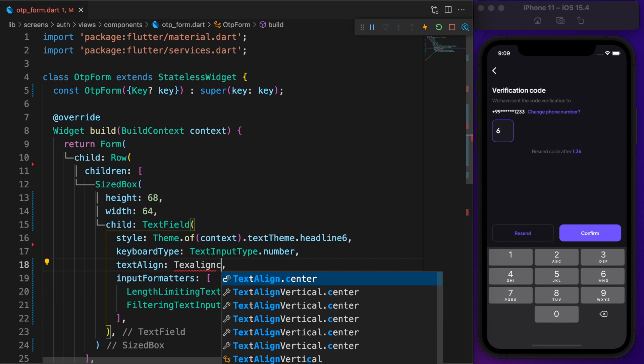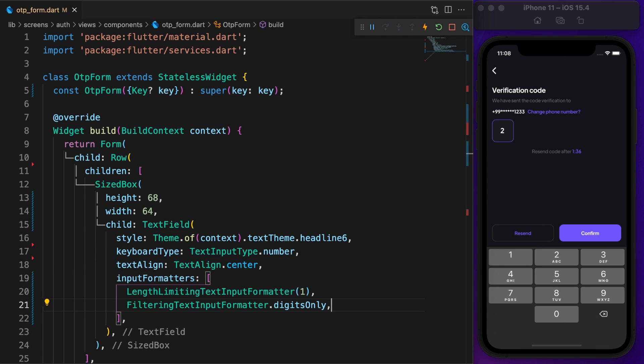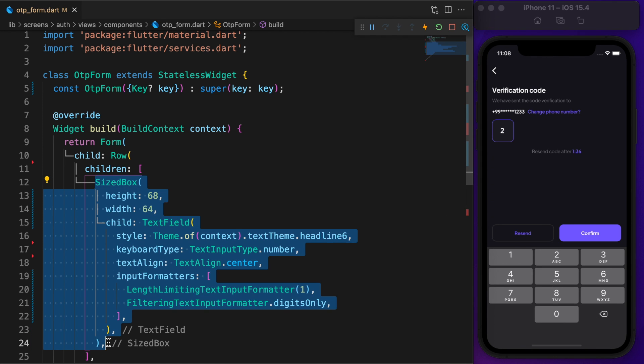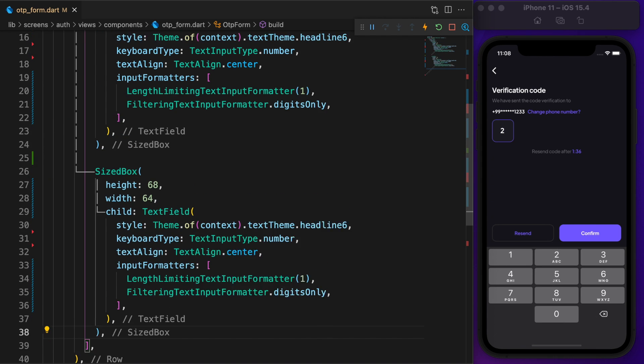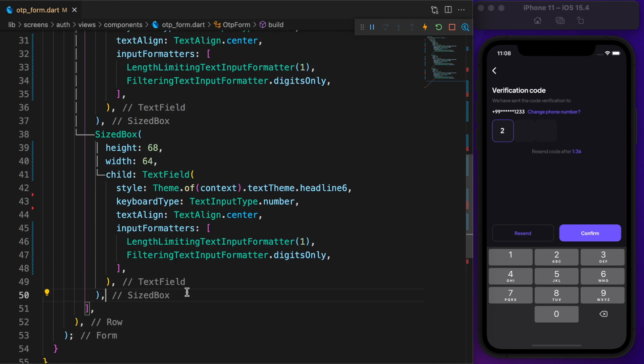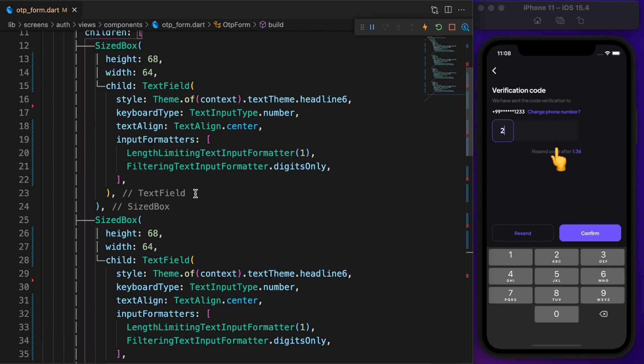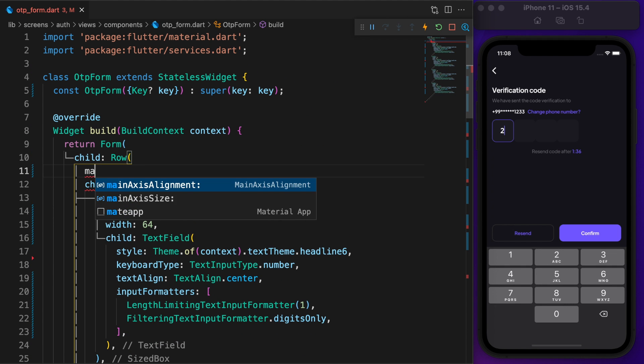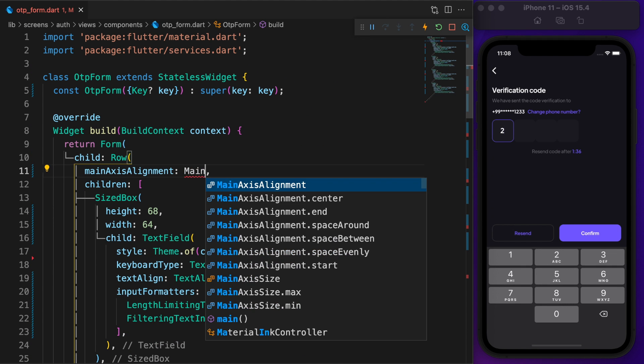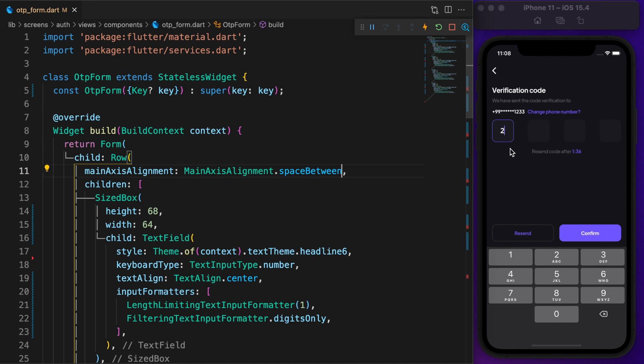Set the text alignment to center. Almost done with the first text field. Just copy and paste it three times. Let's fix the spacing problem by setting main axis alignment to space between.